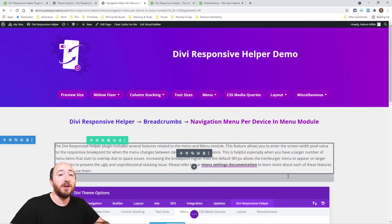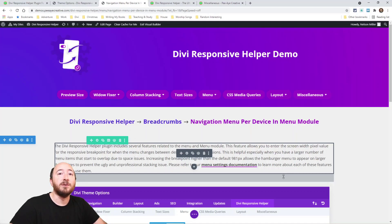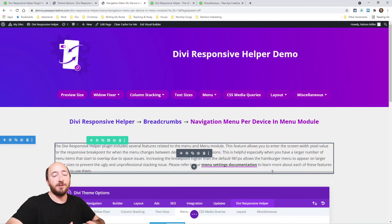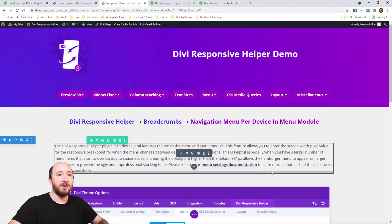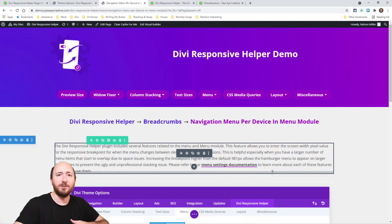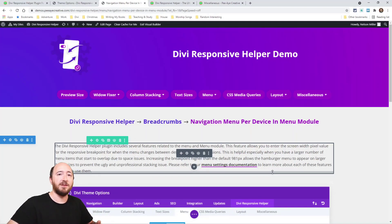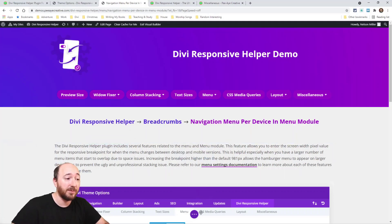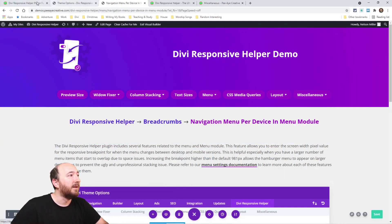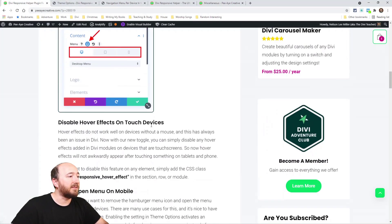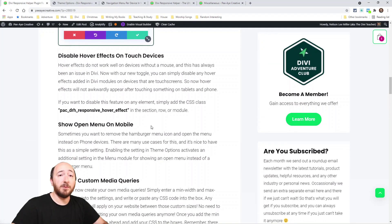See that I can assign a different one per device. So that feature is super helpful. I use that on our website because actually no I don't anymore. I used to because I had different menu items to show up, like a simpler menu. I had a bigger menu on desktop and then a simpler menu on mobile. So that would be a really good use case for that.